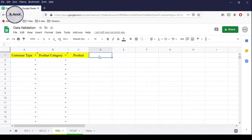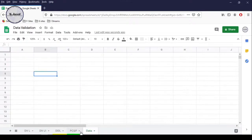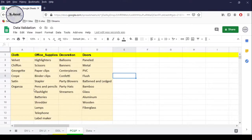Now let's consider a customer picks some product category to buy a product. What he should see in the product column are the products that come under the category he picks in the product category column. To do that, we first need to create range names according to the product categories — meaning the headings. To create range names, select only the products.